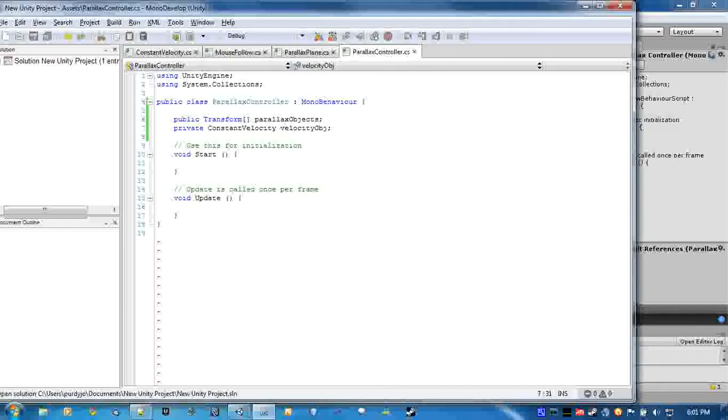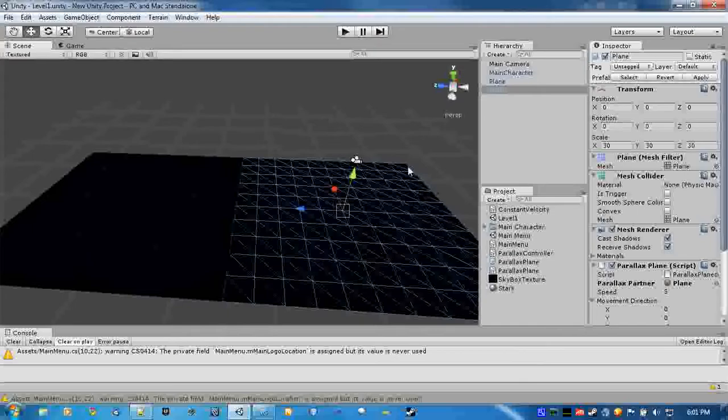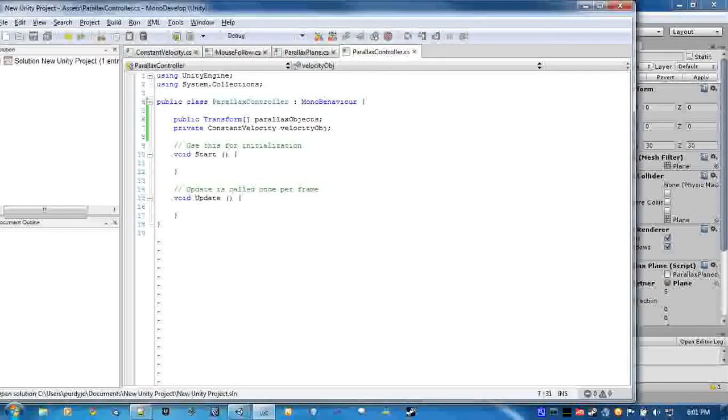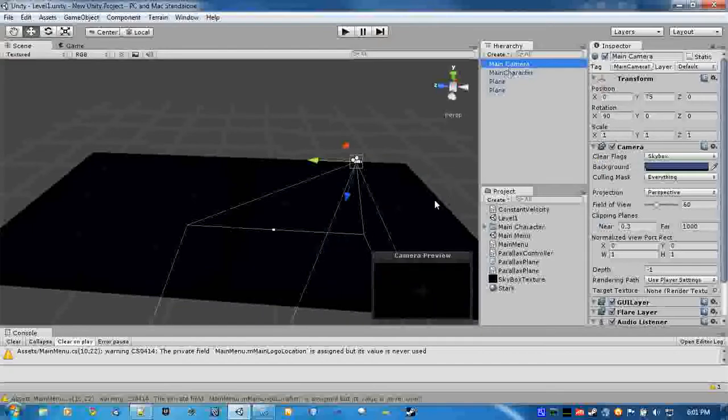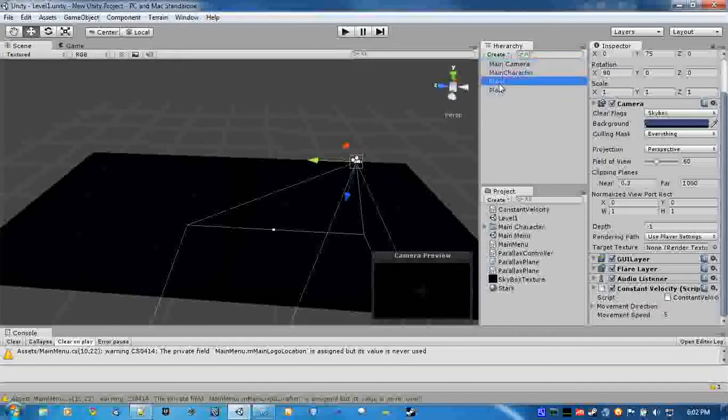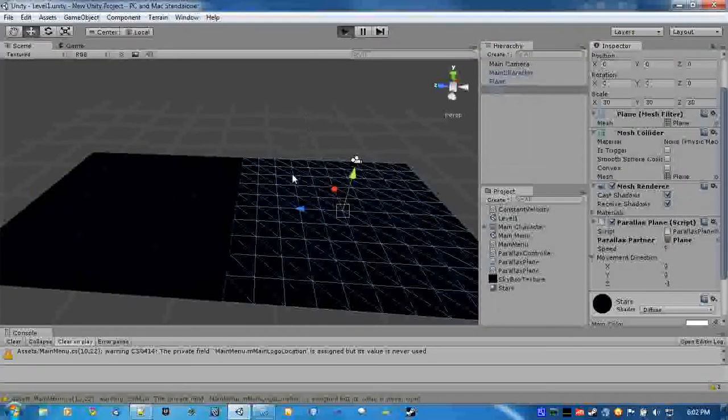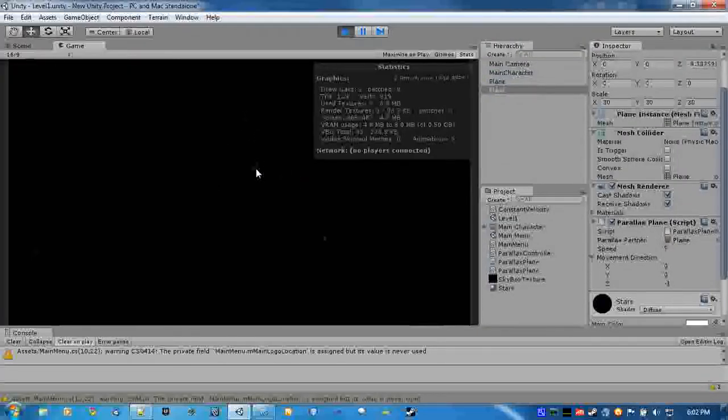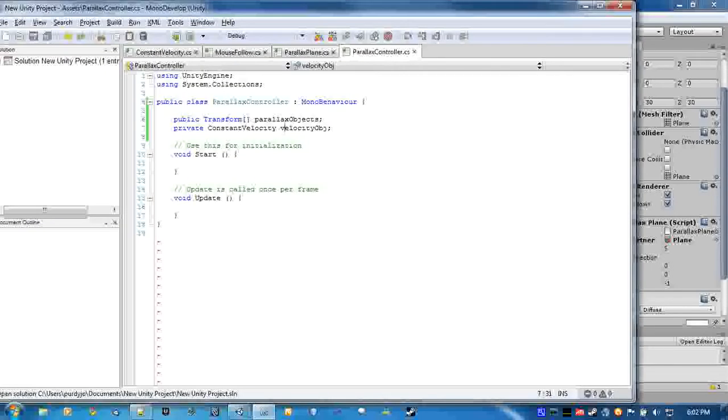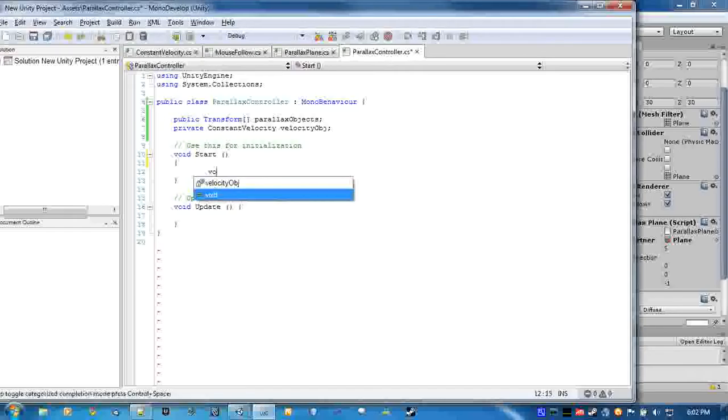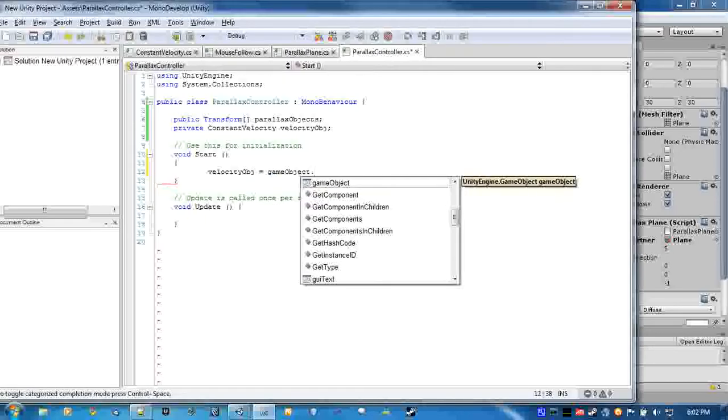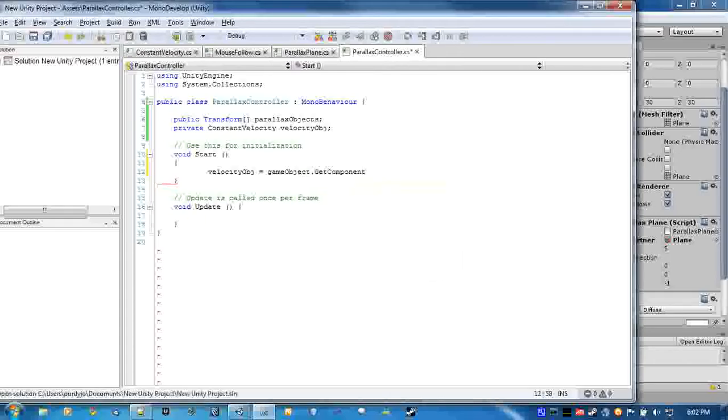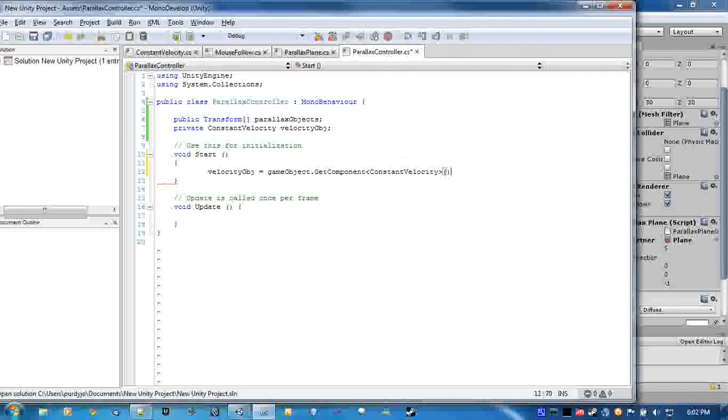Which is going to hold our constant velocity component in the camera, just so that if we set the speed of these parallax planes to say 5, it's going to actually move at the speed of 5 instead of say 10 depending on what we set the camera to. First we will just make sure the velocity object is actually assigned to, so go to game object get component constant velocity, and this is why it's attached to the camera, because the camera has this on it.